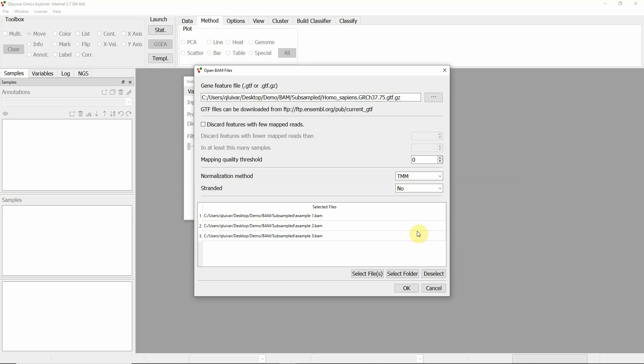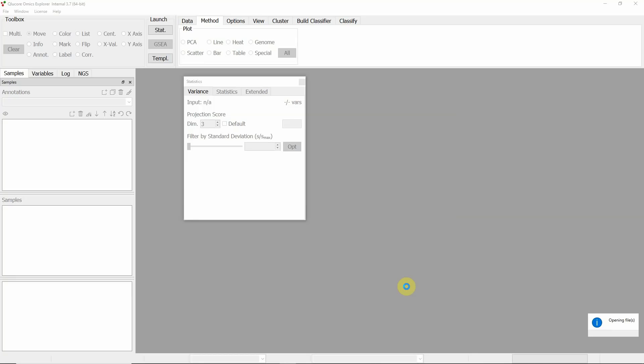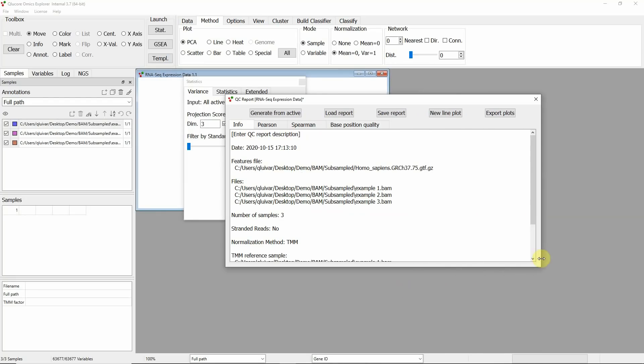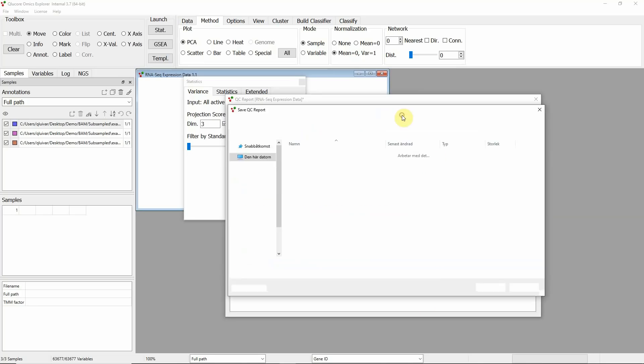GTF file is loaded and that takes some time. Then each BAM file is processed and finally the normalization is performed. Then the result is presented in a report which can be saved for later inspection.